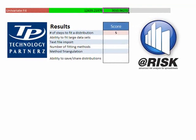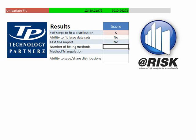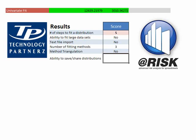Ability to fit large data sets. Well, not large enough in our opinion. So we're going to put a no over here. Text file import, no. Number of fitting methods, three. Method triangulation, no. And the ability to save and share distribution, this we will give them points for.